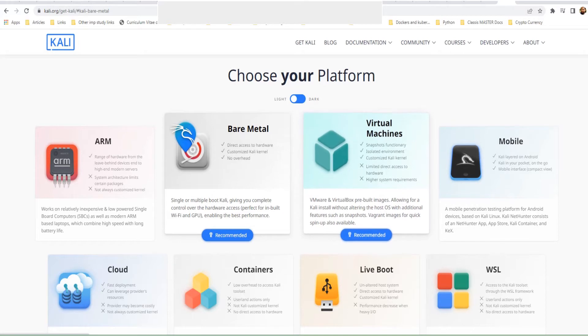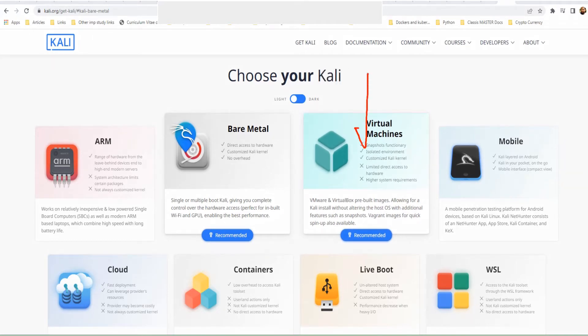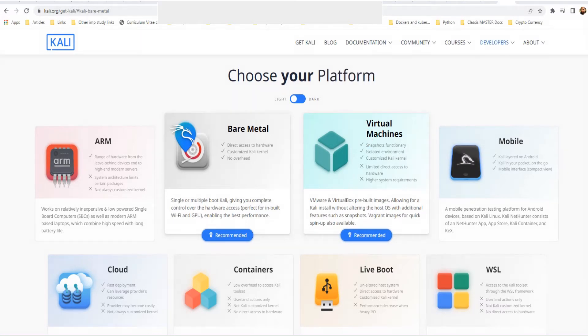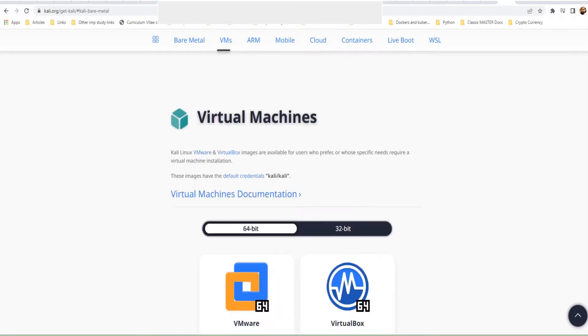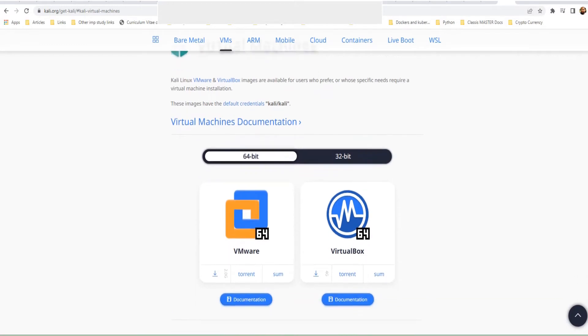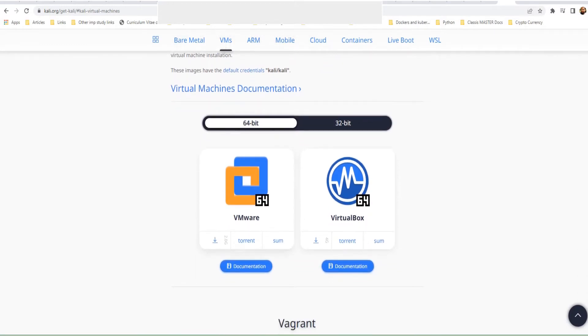You can just take it from the description, paste it in your browser URL, and go ahead with the installation. Here you see quite a few options. The one we're interested in is Virtual Machines. Once you're here, just click on Virtual Machines. It'll take you down to these options.